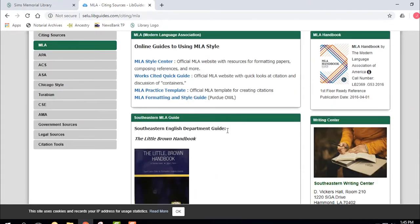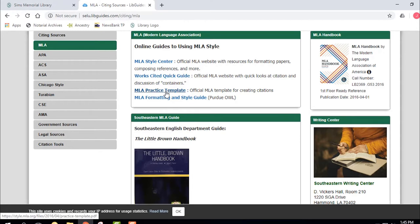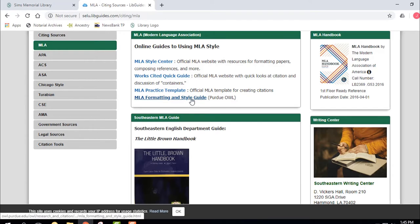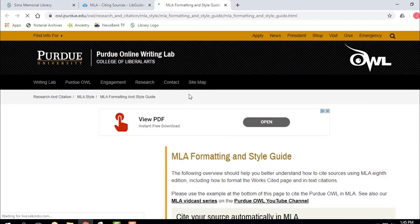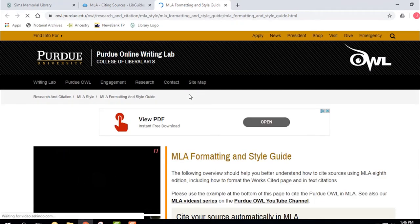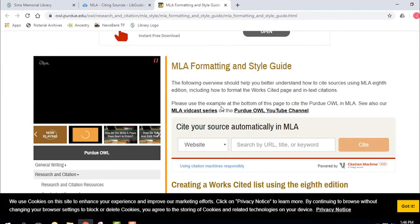You have a number of choices: the MLA Style Center, which is the official MLA website, a Works Cited Quick Guide, an MLA Practice Template, and my favorite MLA help is the Purdue Online Writing Lab. If you click on it, you go to the MLA Formatting Style Guide — it brings you to the Purdue University Online Writing Lab, the OWL as it's mostly called.